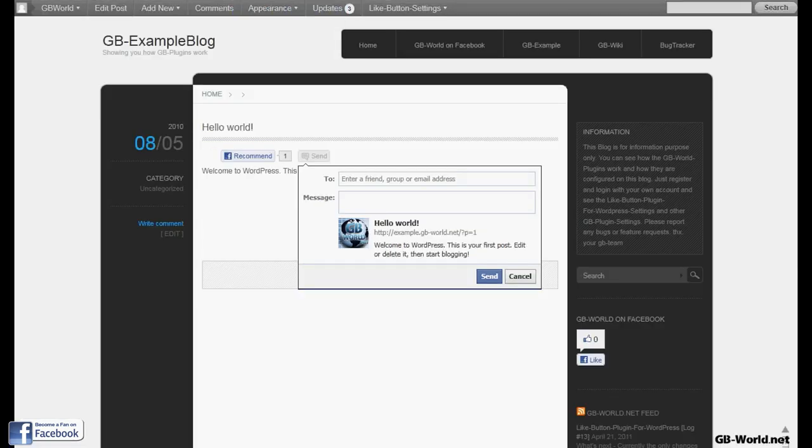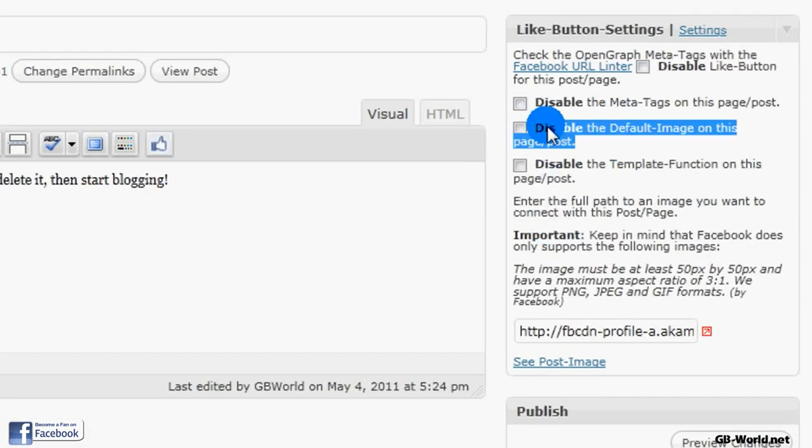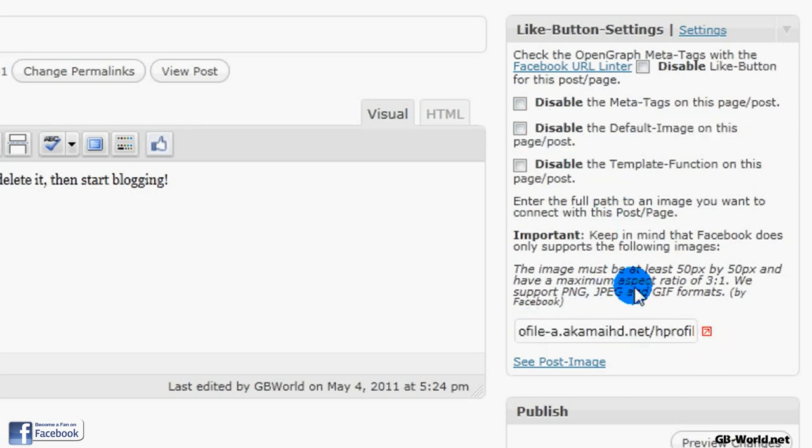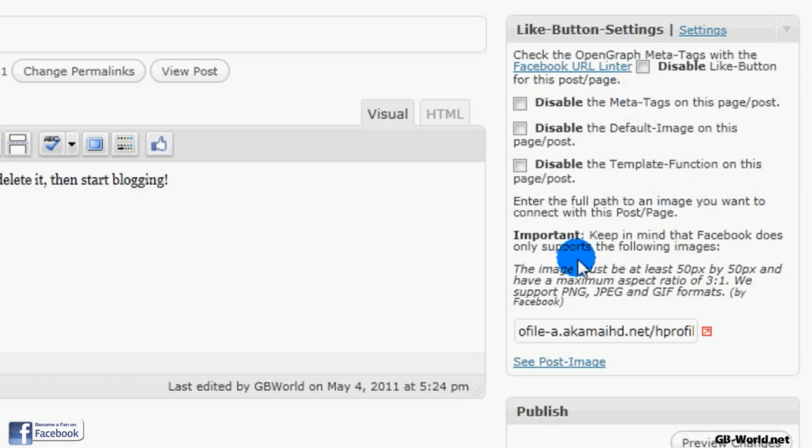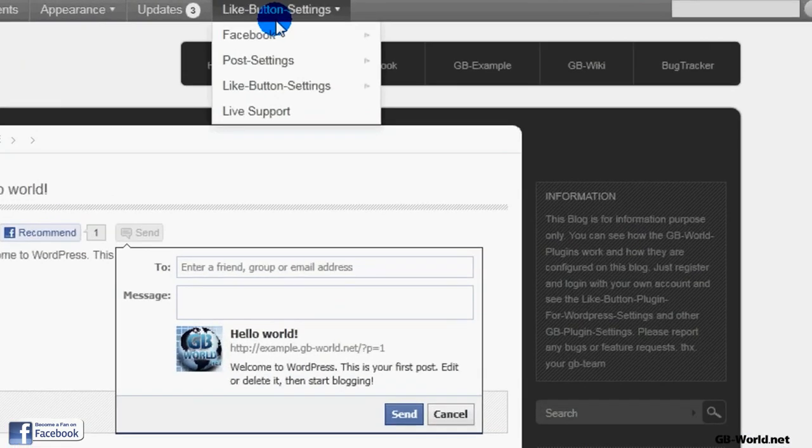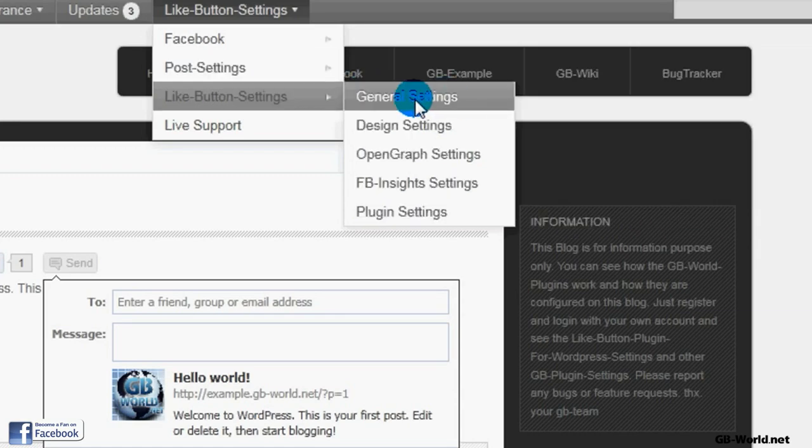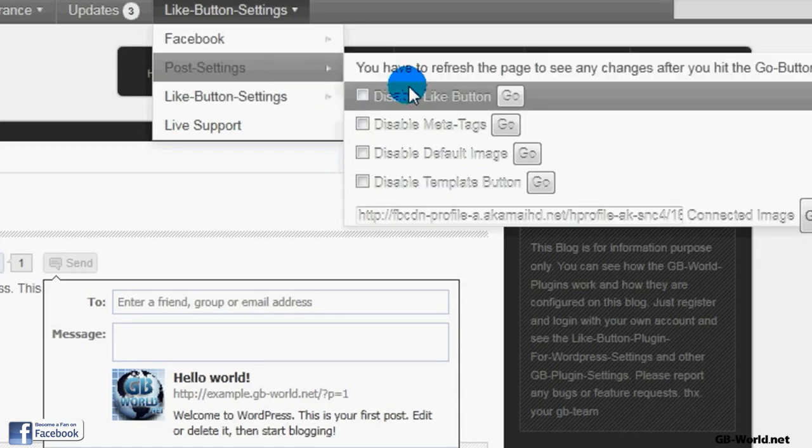Keep in mind that you can disable the default image, use a specific one, or use the featured image. This template does not support featured images, so I do not have the option. But if your template supports a featured image, you can check use featured image.